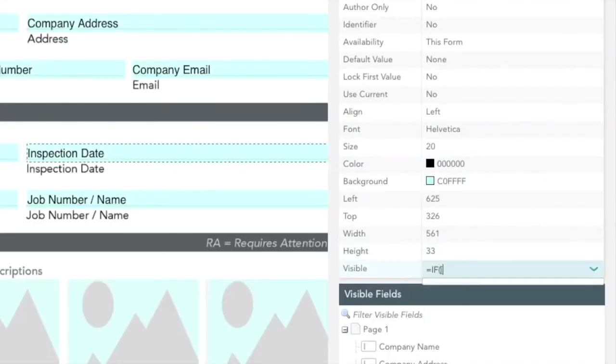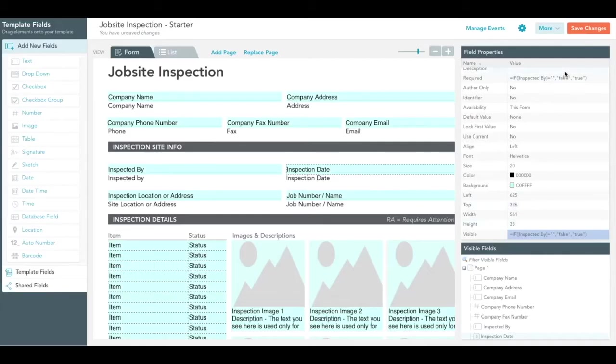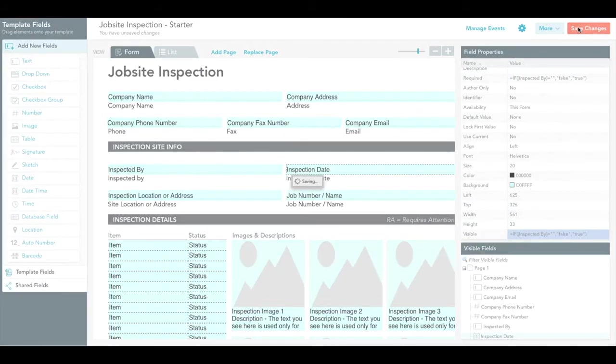This time, we'll enter our formula into the visible value, instructing our template to show the inspection date field only if the inspected by field is filled.